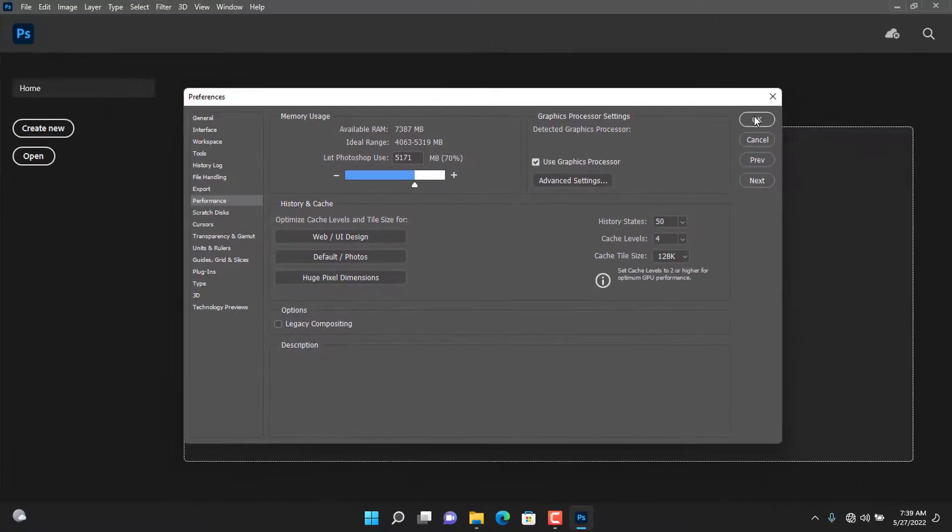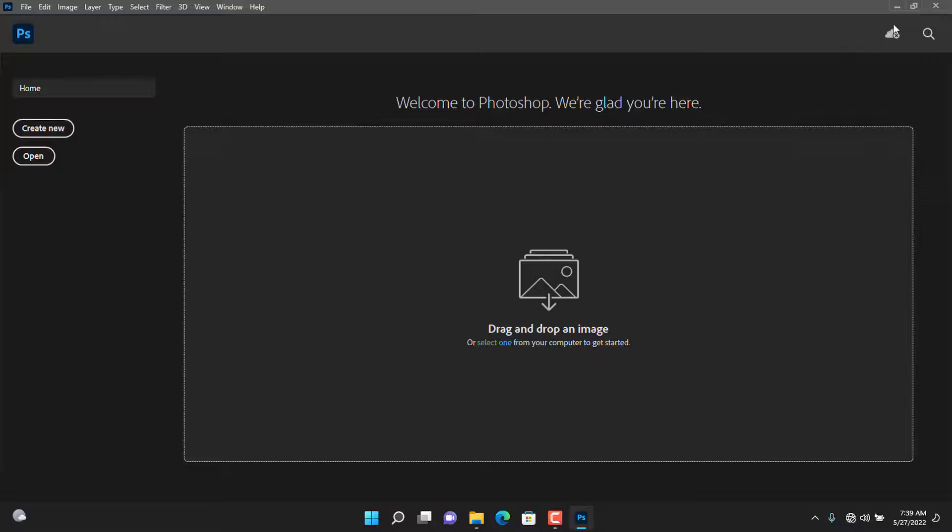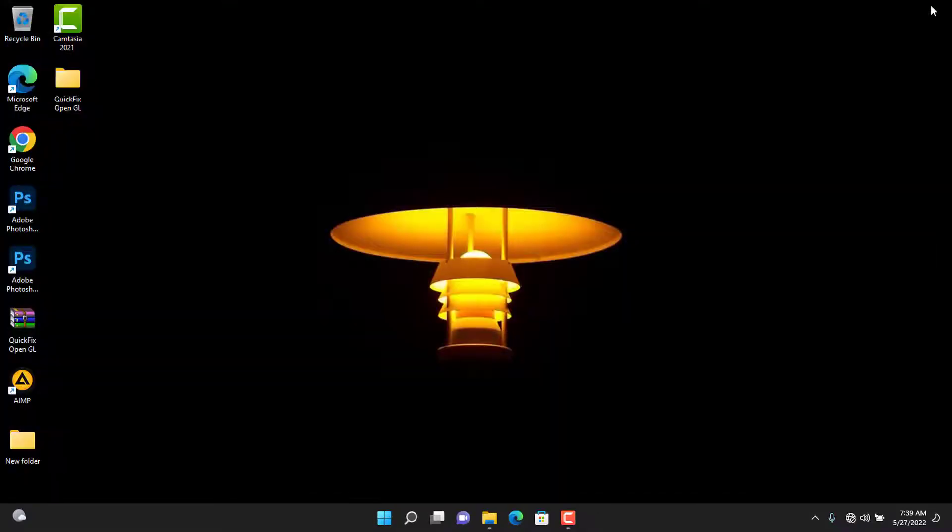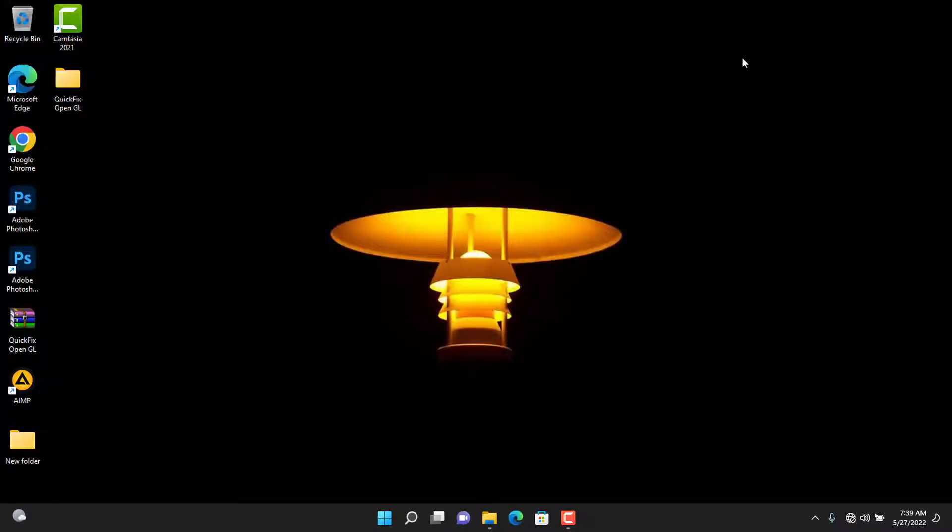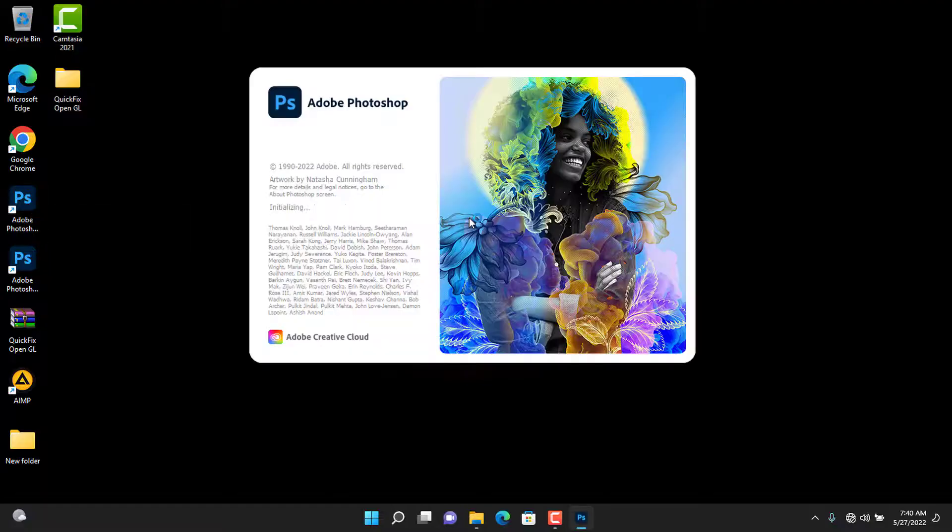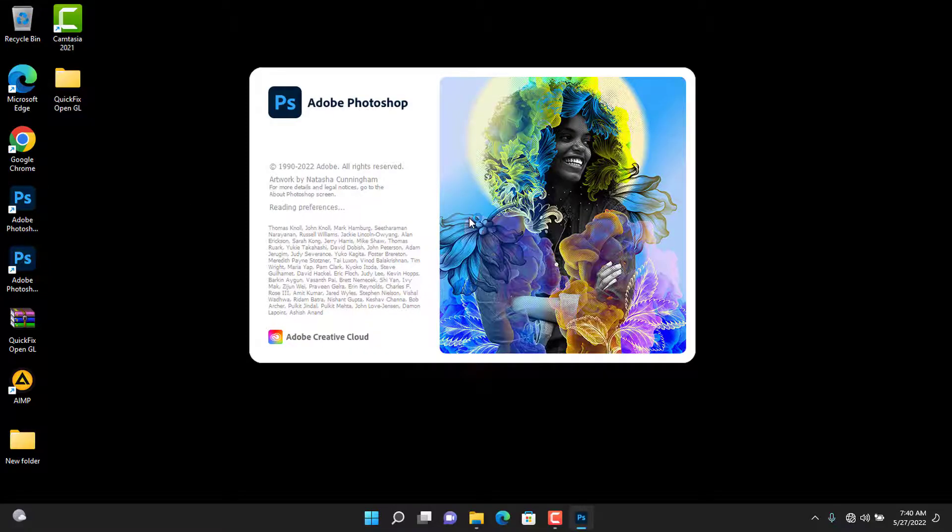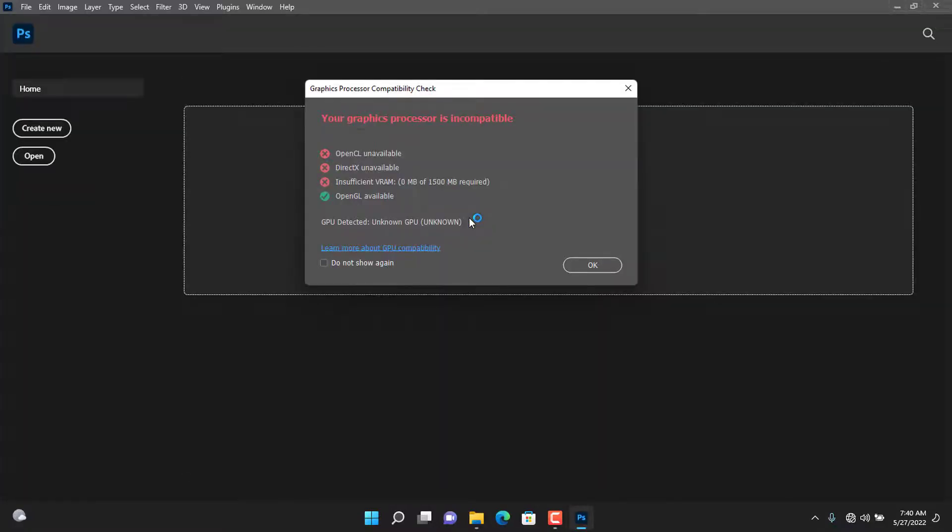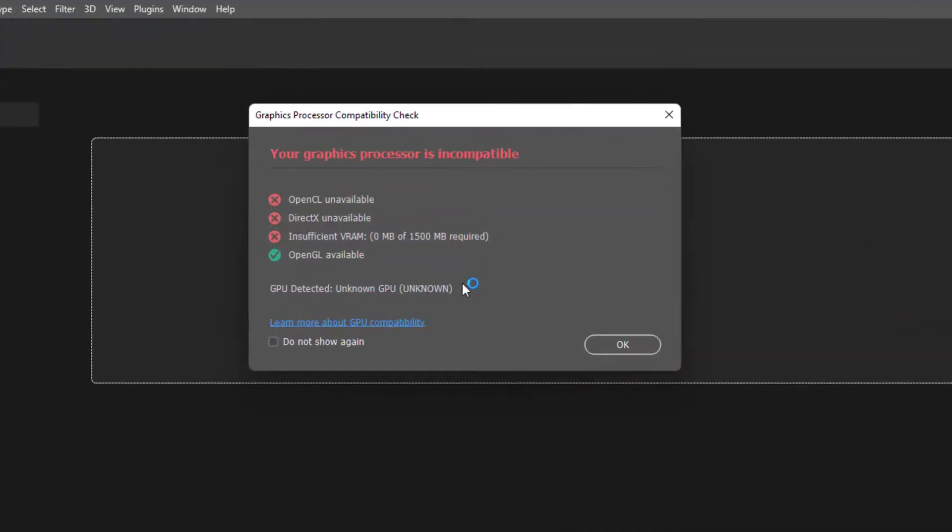At this point it should work, but if it doesn't, close the program and let's fix it. Let's check if it worked for Photoshop 2022. It enabled OpenGL but the GPU, no.